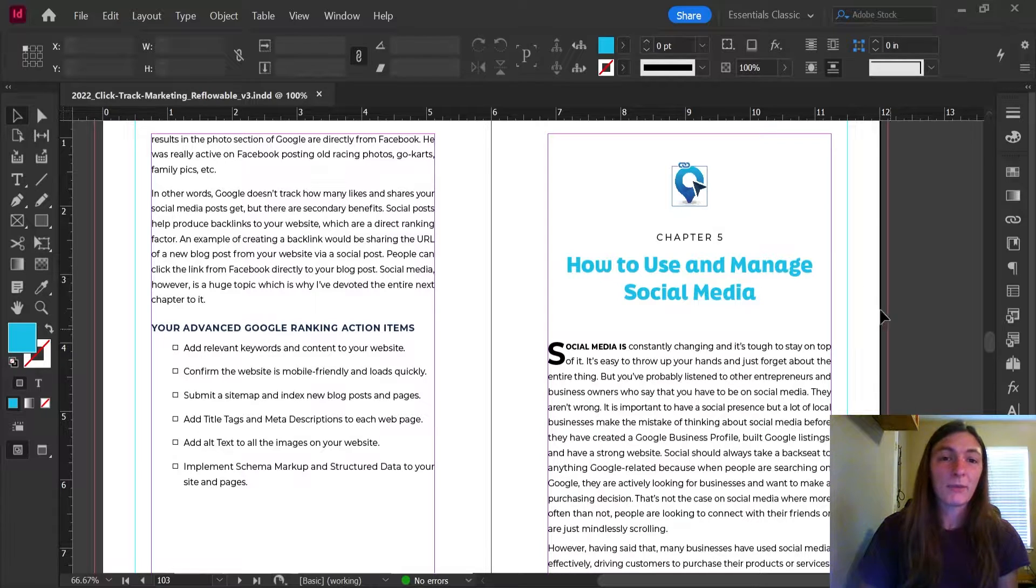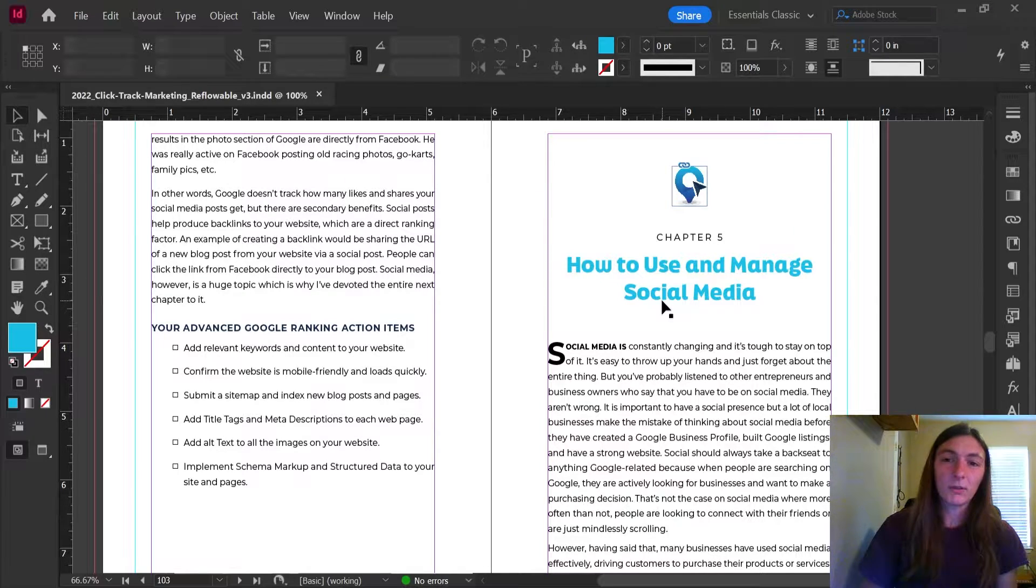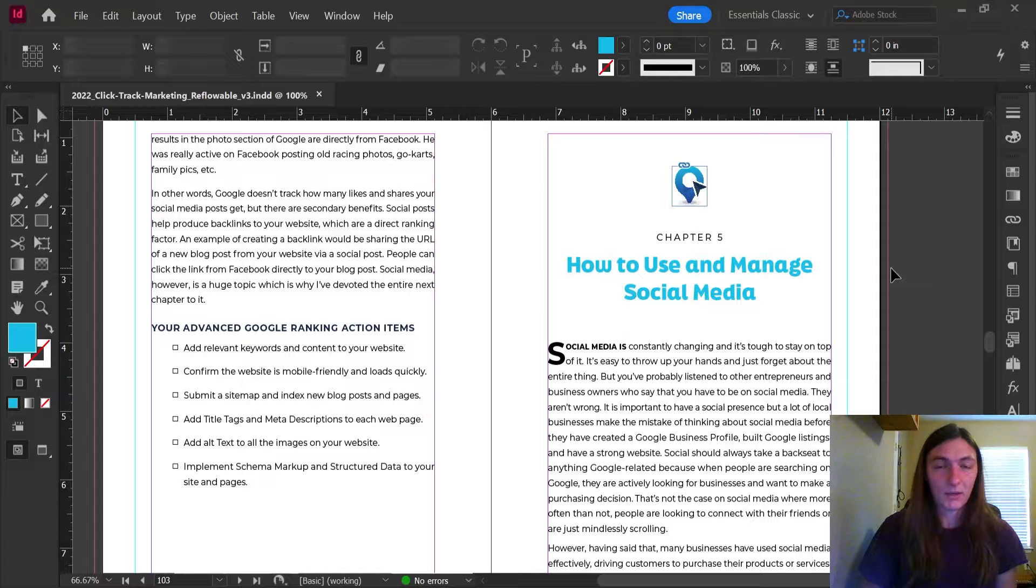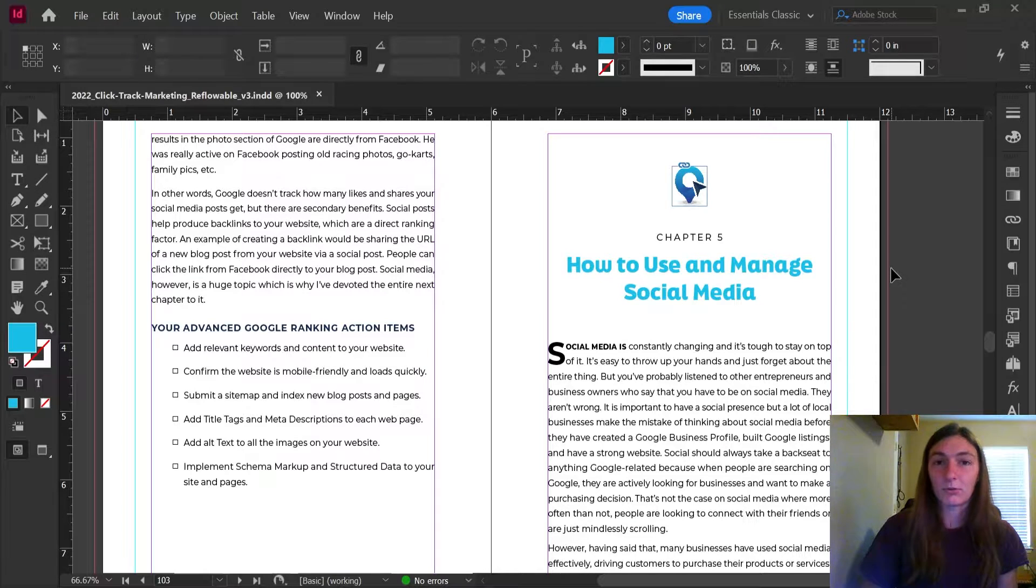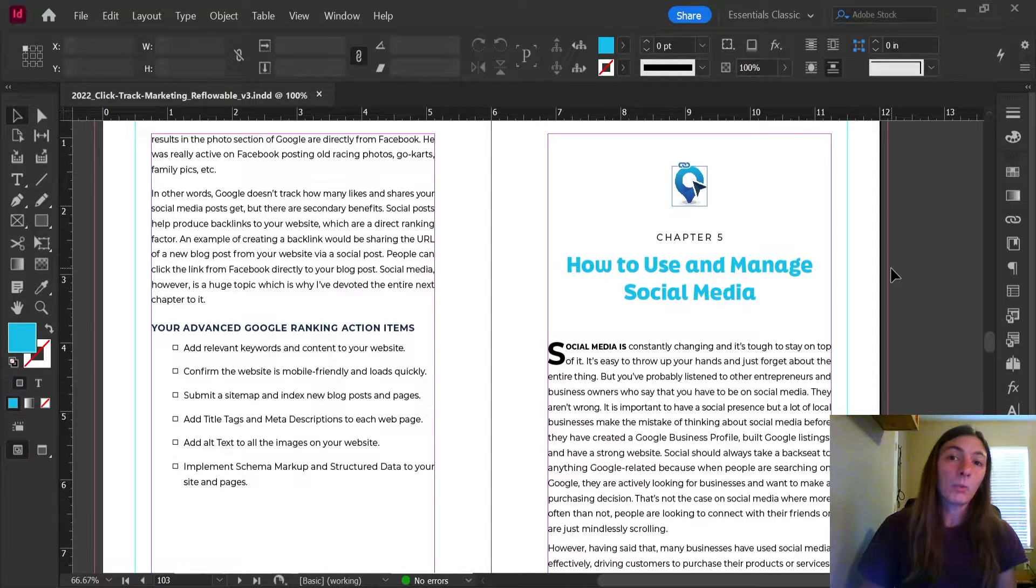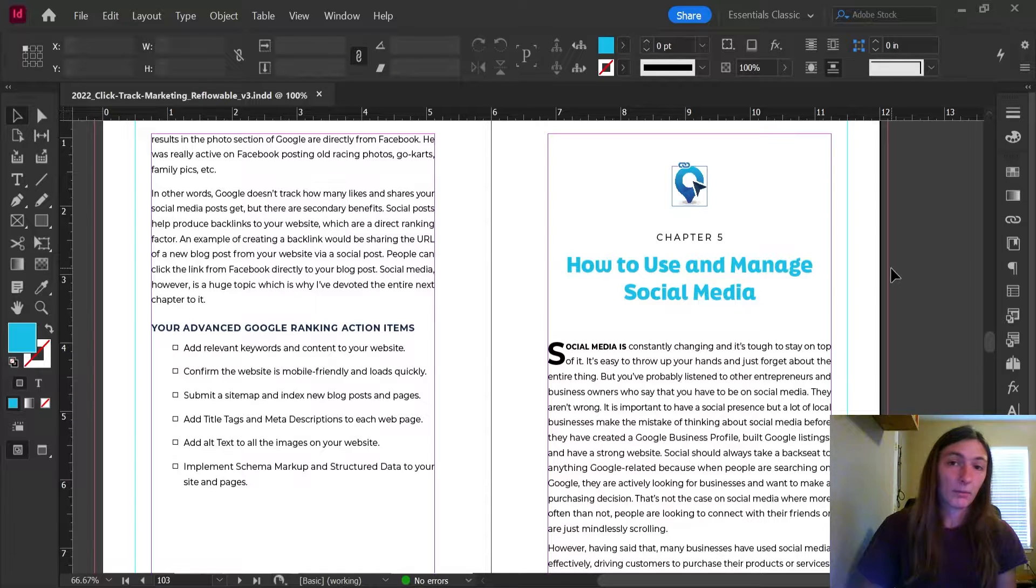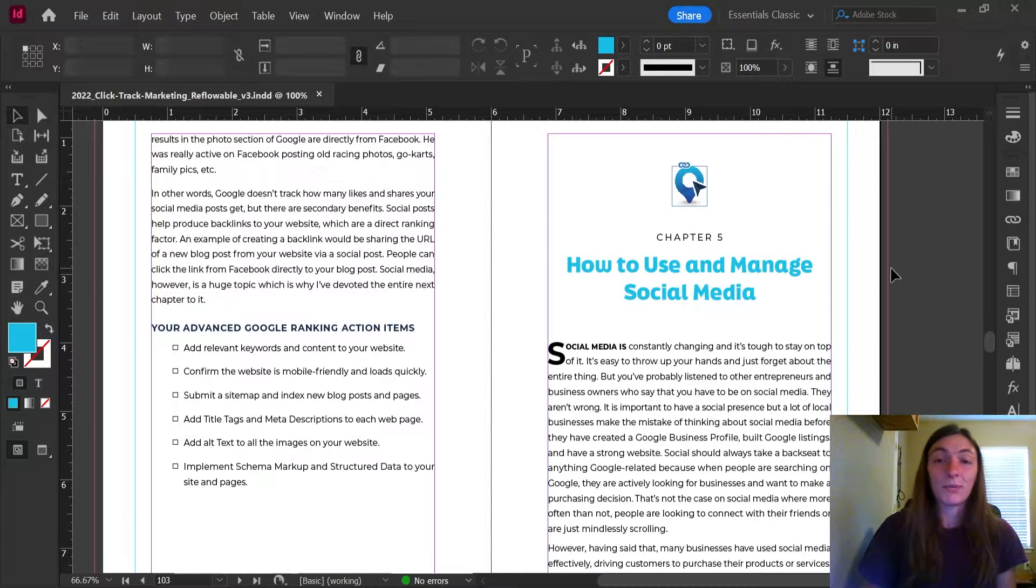Alright, so today I'm going to teach you how to make InDesign automatically export a grayscale PDF with the proper formatting and compression if needed.